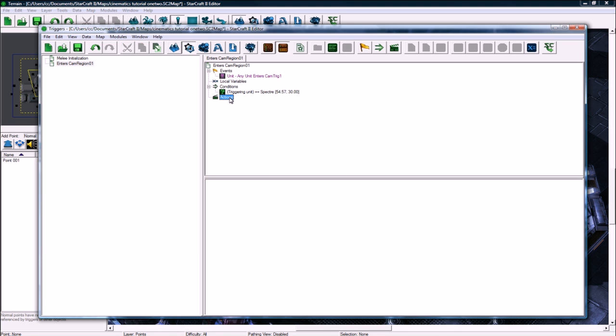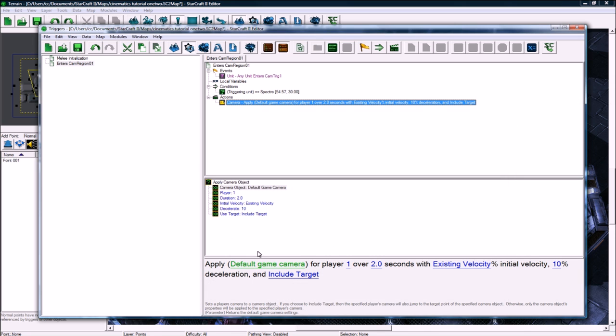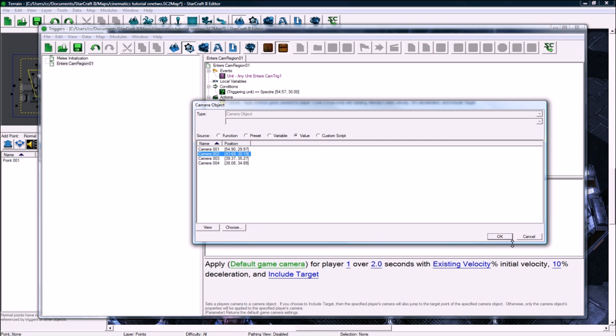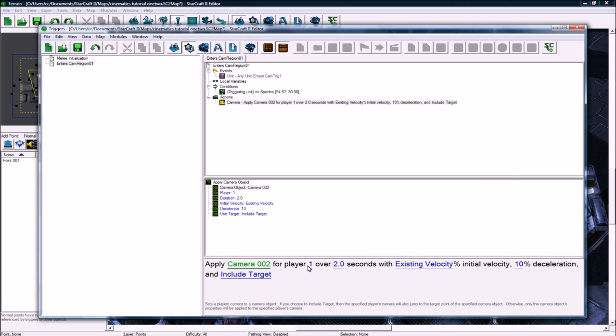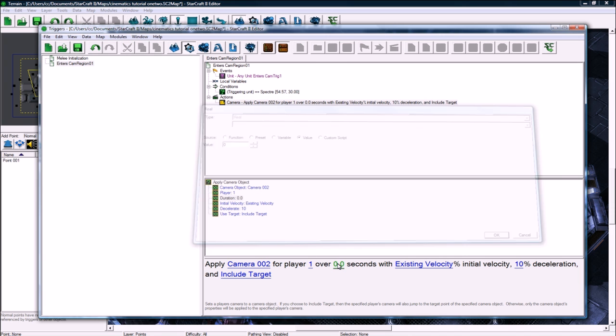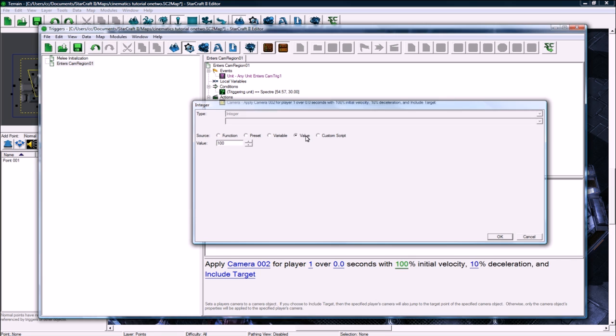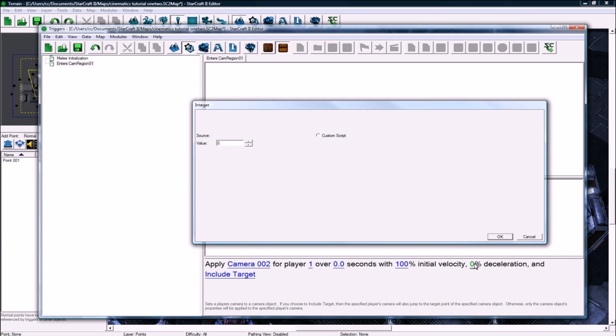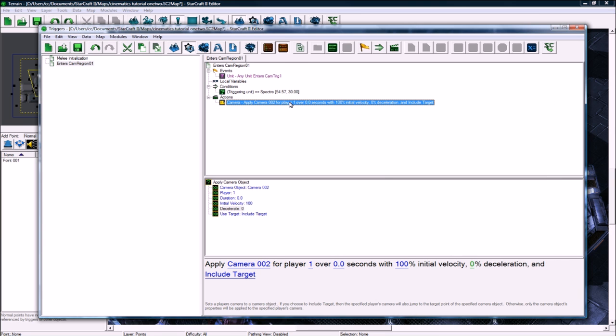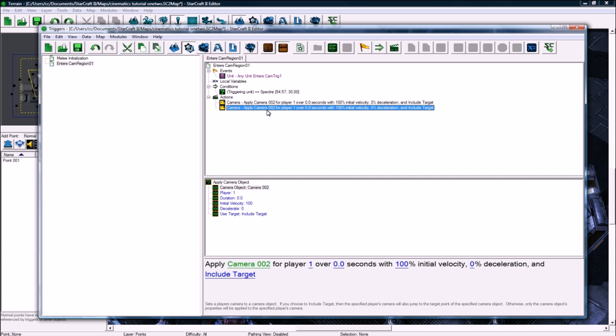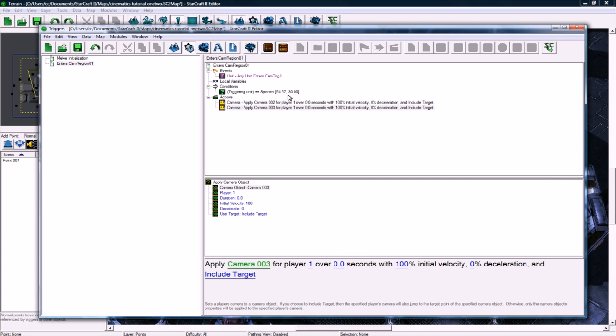What we're going to do is ctrl W, camera, apply camera object. Apply camera to, which is the overhead camera for player, and you'd have to loop through again, like I said on the first one, for each player, or you could just copy paste this and do it for each player. Over zero seconds because we want it to be a straight cut at 100% velocity, 0% deceleration. And then let's see. Hopefully that will undo the following of the unit, so it'll stop following and just apply this camera. Then camera apply, right after that, immediately, we want to apply camera three for each player again.